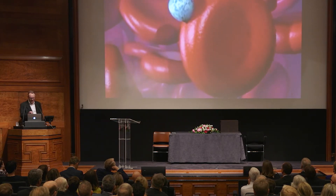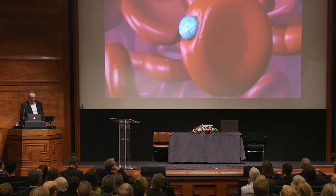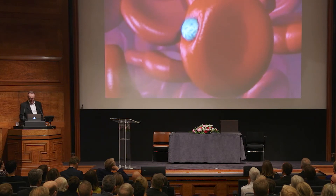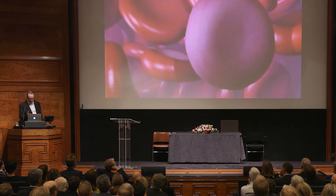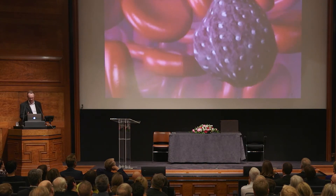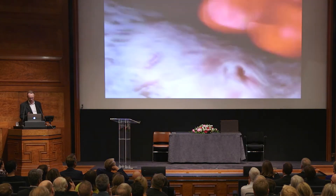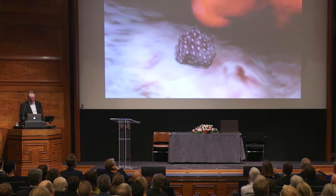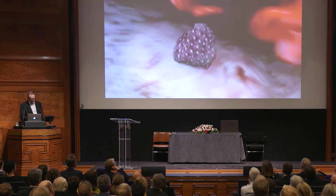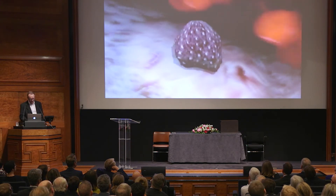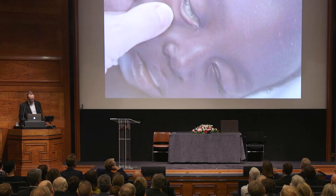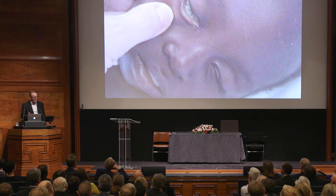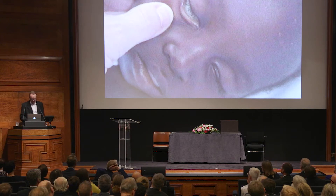Here you can see a merozoite entering a red cell and multiplying within it, multiplying to about 10 or 20 times. After 48 hours, it spends 24 hours hiding in the deep vascular endothelium before being released into the circulation again to form the next life cycle.